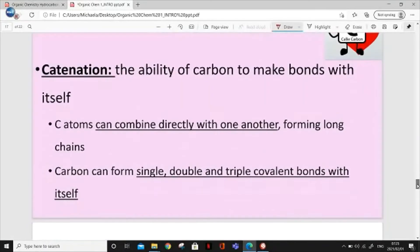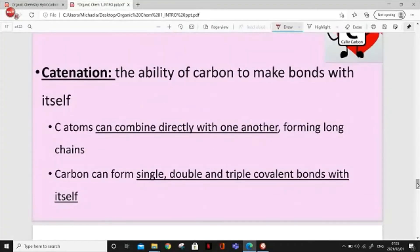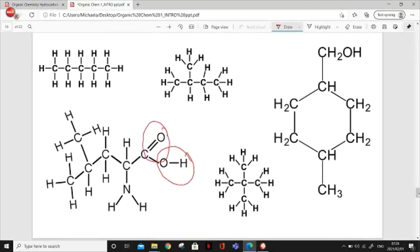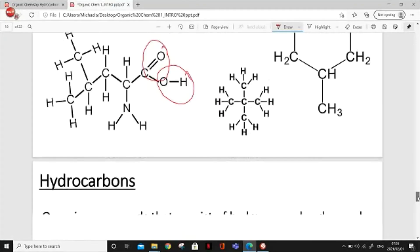Catenation is the ability of carbon to make bonds with itself. So if they ever ask in multiple choice what is the ability of carbon to make bonds with itself, the answer is catenation. That means carbon can bond with itself in a long chain or can form single, double, or triple bonds. Here are some examples — you can see a row of five carbons, carbon bonding with itself in a loop, and other molecules like oxygen and OH attached to it.